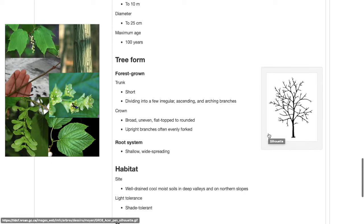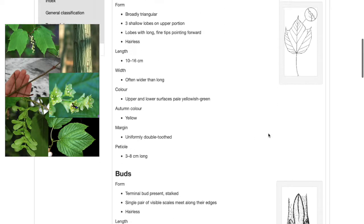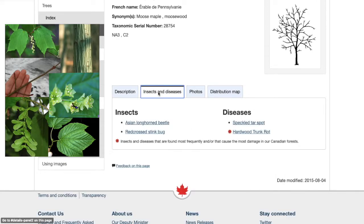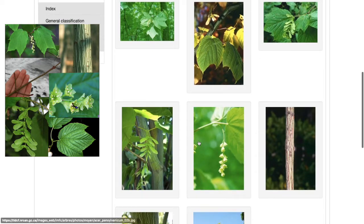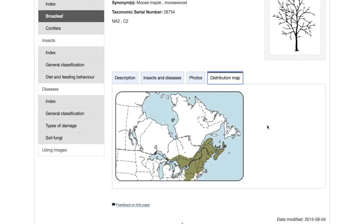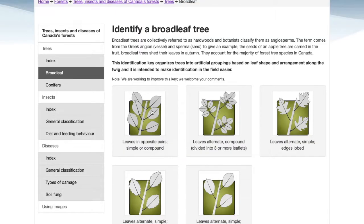Although I don't have all the information provided on this list, like the root system or the colouring in autumn, based on the similarity of the other features I've identified and compared, it would be safe to assume that this tree is a striped maple. If you want, you can see a list of insects and diseases associated with the species. You can also click here to see more photos, and here to see a distribution map, which is useful because if it says the species is only growing in a different province, you know it's probably the wrong tree. If the features don't match up, you can always go back and try again.